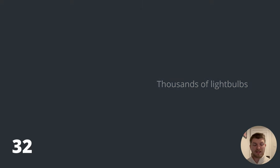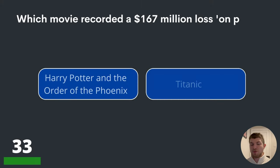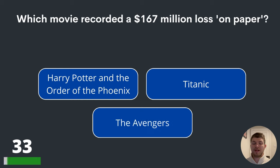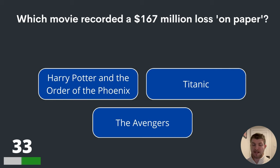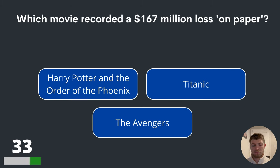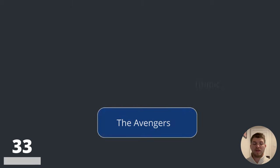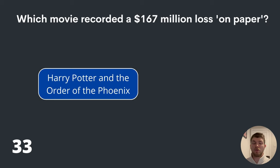Question thirty-three. Which movie recorded a $167 million loss on paper? Harry Potter and the Order of the Phoenix, Titanic or The Avengers? The answer is Harry Potter and the Order of the Phoenix.